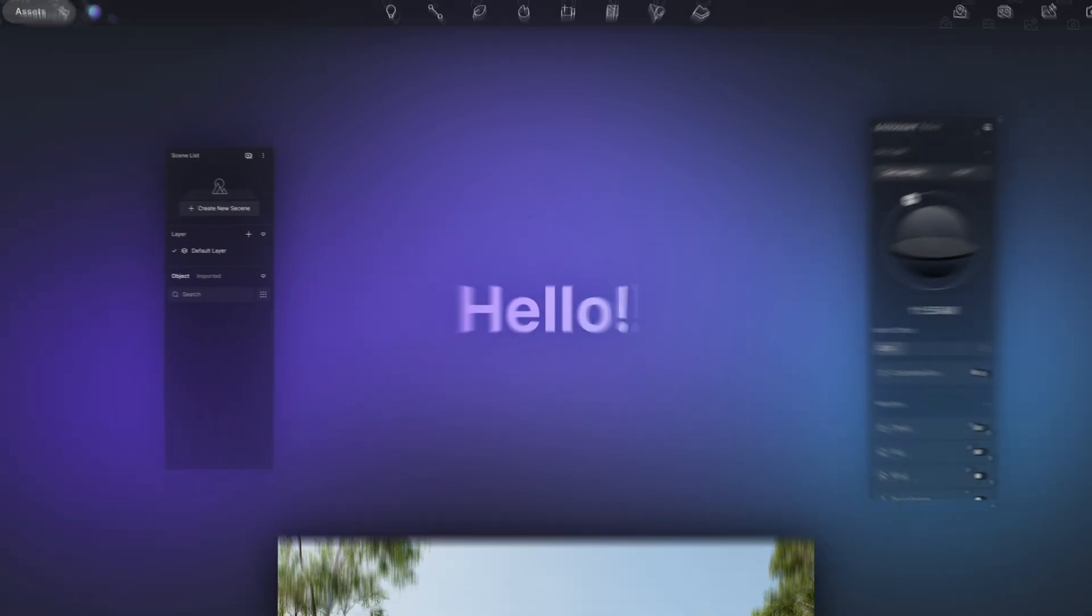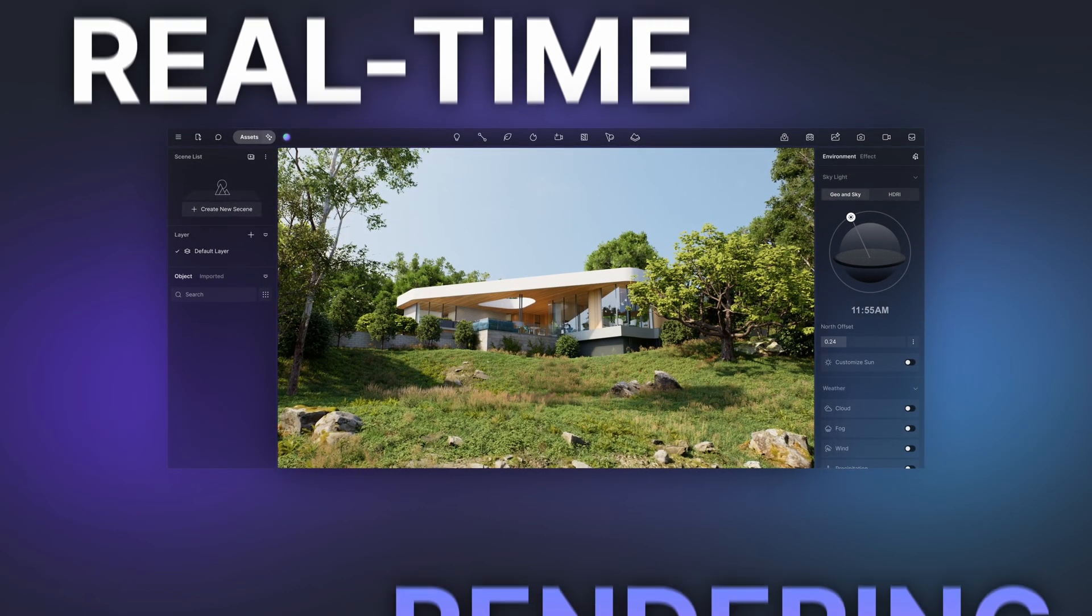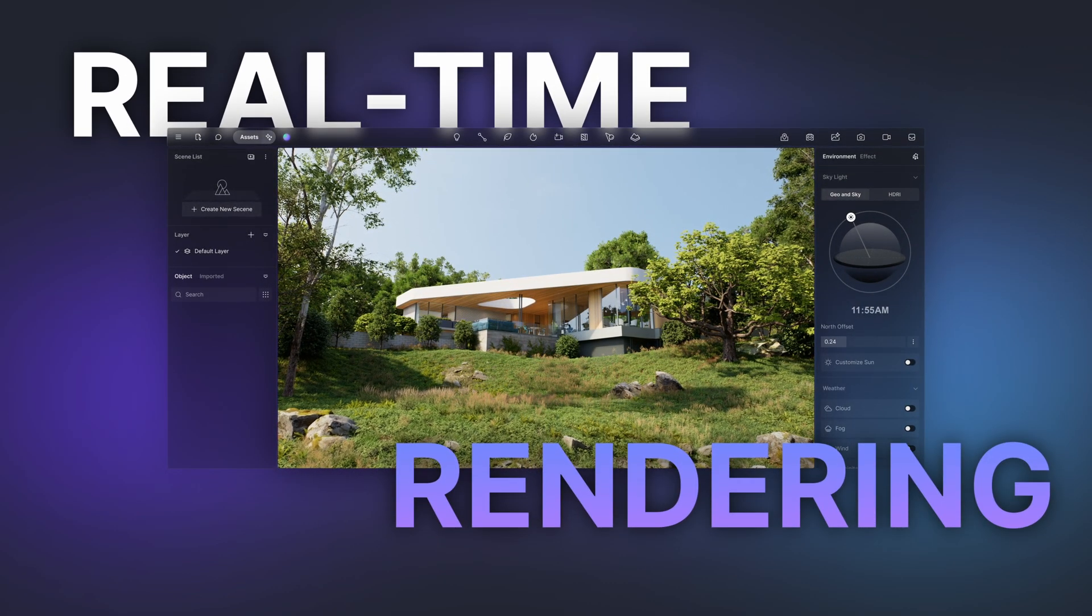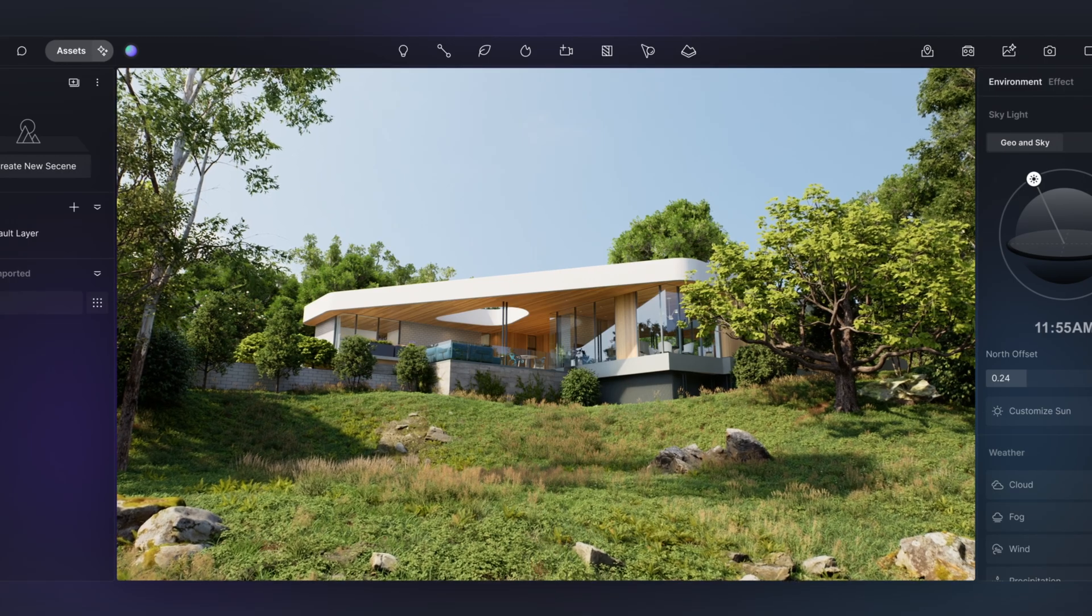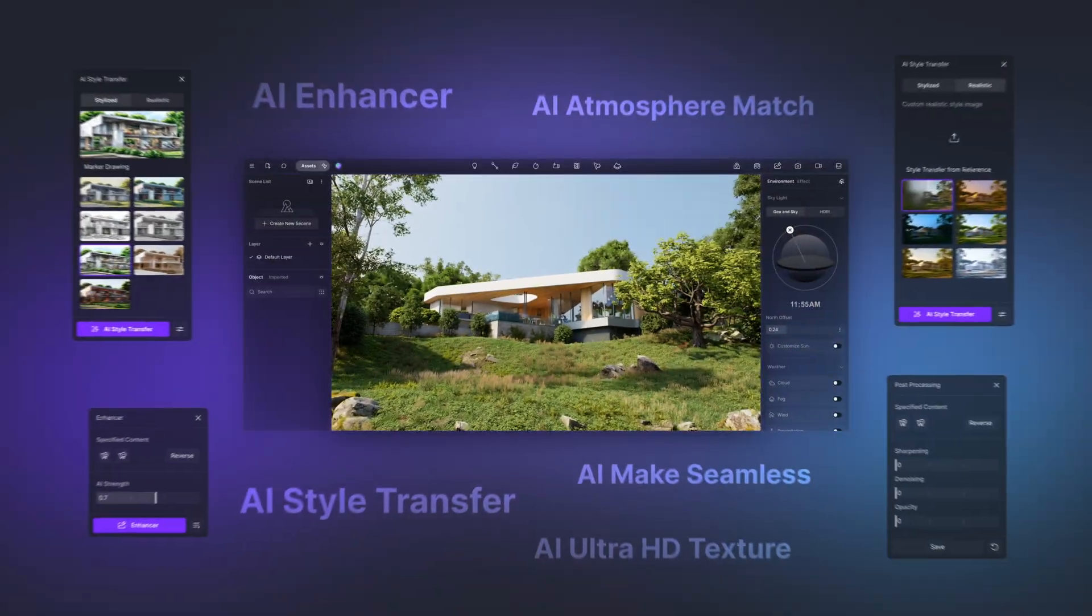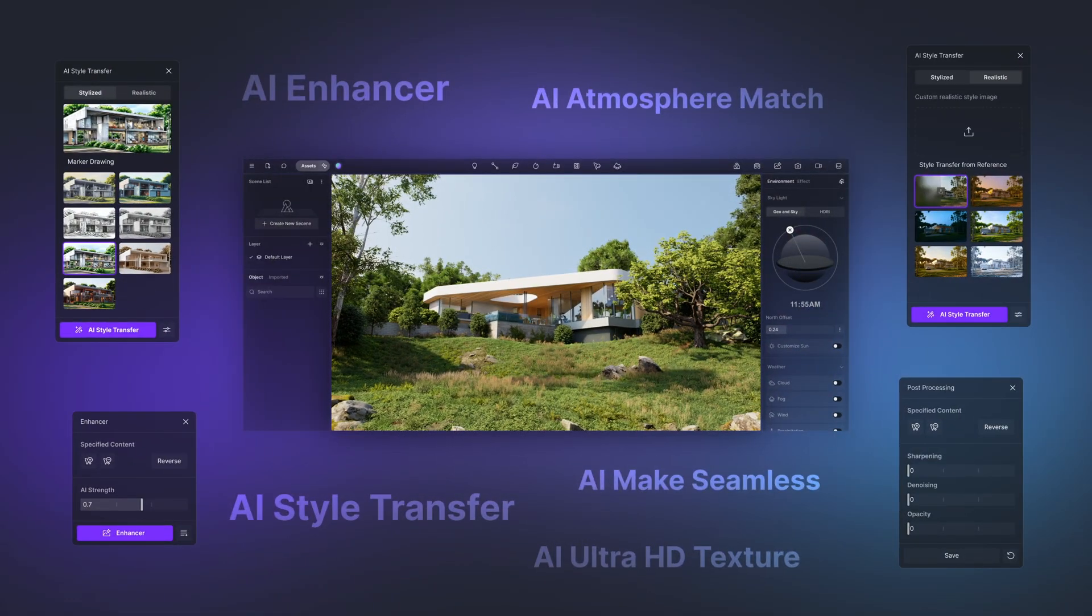Hello. Today we're exploring D5 Render, a real-time rendering engine that leverages the latest in ray tracing, GI, and AI technologies.